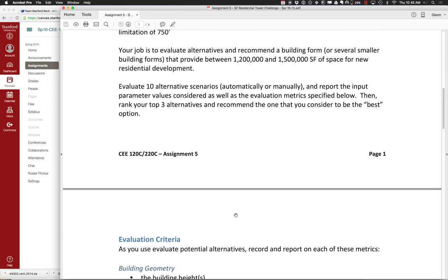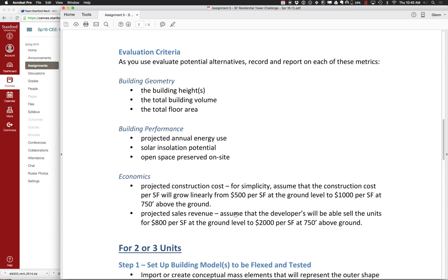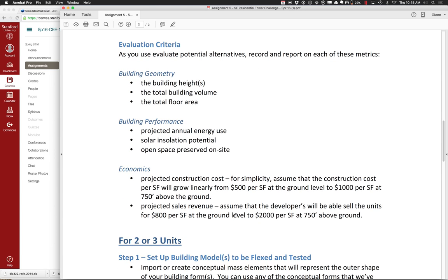On Tuesday you're going to go through and recommend three alternatives that you think are your top choices and whichever one you think is best based on whatever rationale you want to use. It's pretty open-ended. In terms of evaluation, there are some very basic things like building height, the total building volume, and the total floor area that we want you to report. If you have a mass family with levels, you'll get all that stuff — it's actually pretty straightforward.